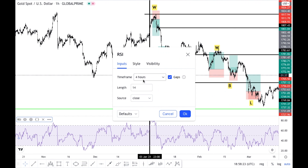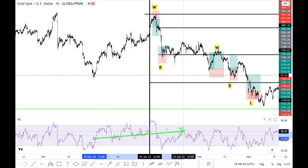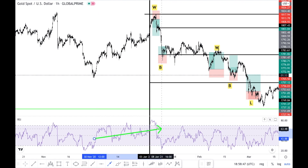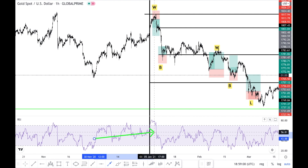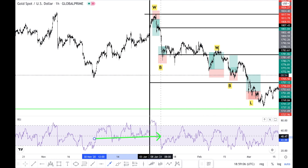From my previous video I showed how to draw support and resistance lines — you'll see that video popping up here. You want to go to the daily time frame to draw your support and resistance lines. Then on the one-hour time frame, add a Relative Strength Index (RSI) and change the RSI time frame source to the four-hour time frame.